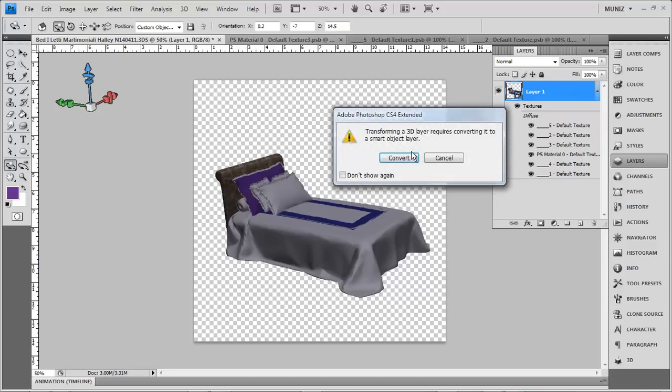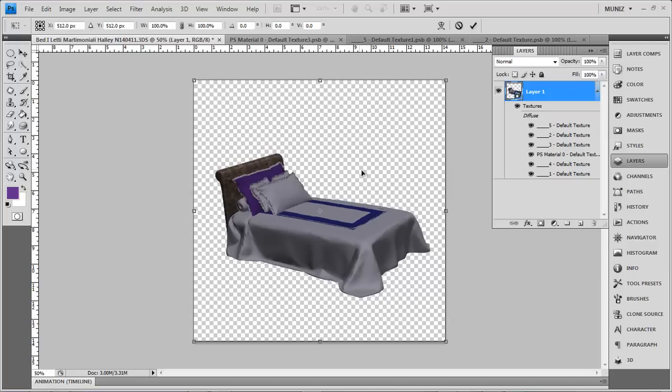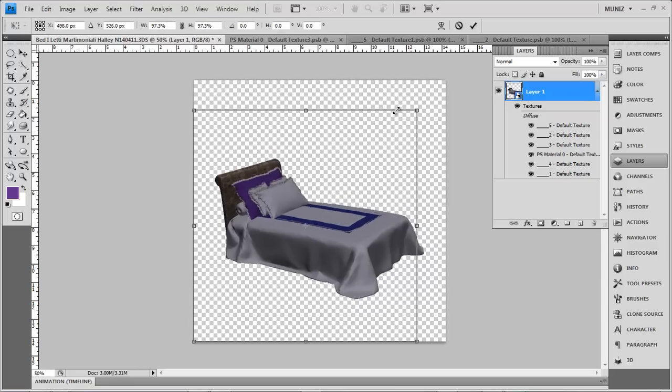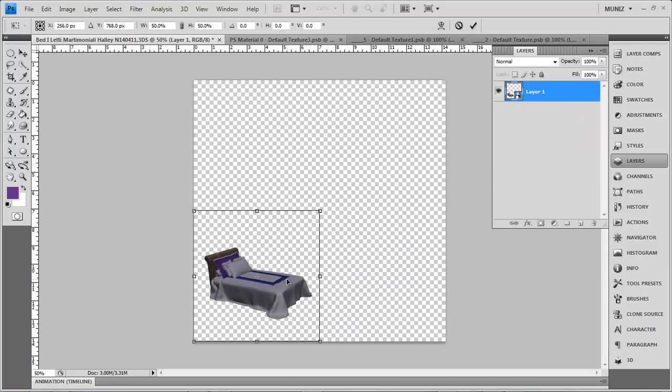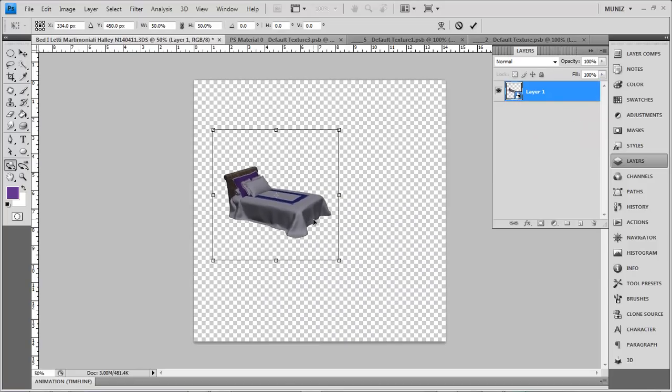You can obviously transform it. If you convert this to a smart object, so now if I have it at the right angle that I want, it's going to convert this into a smart object so I can shrink it and place it in different places.